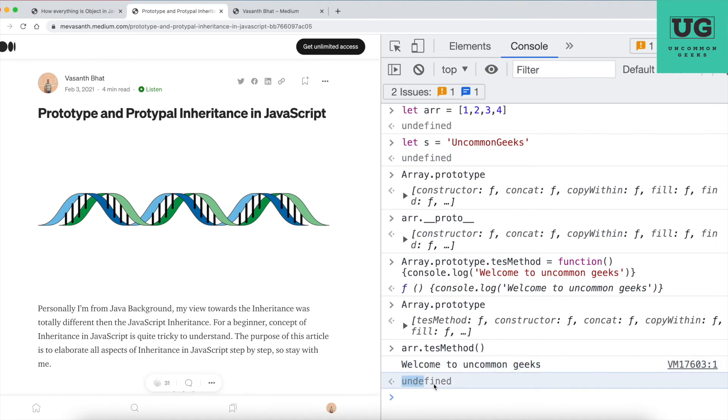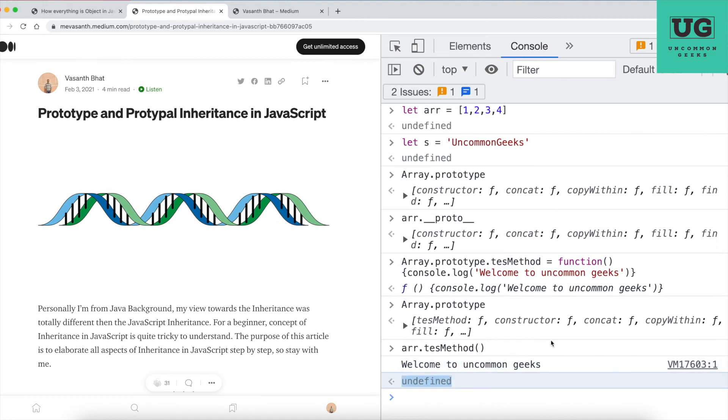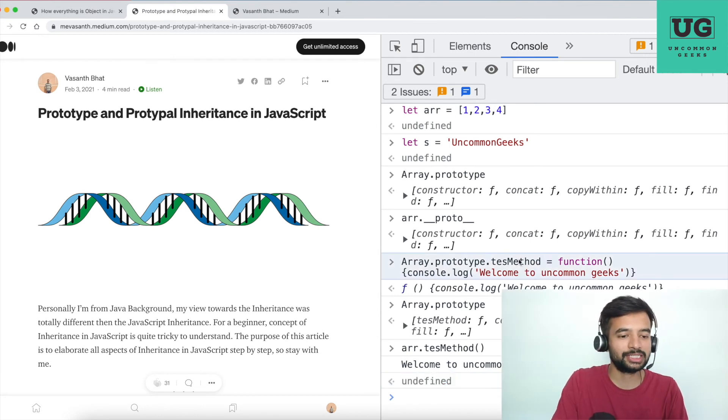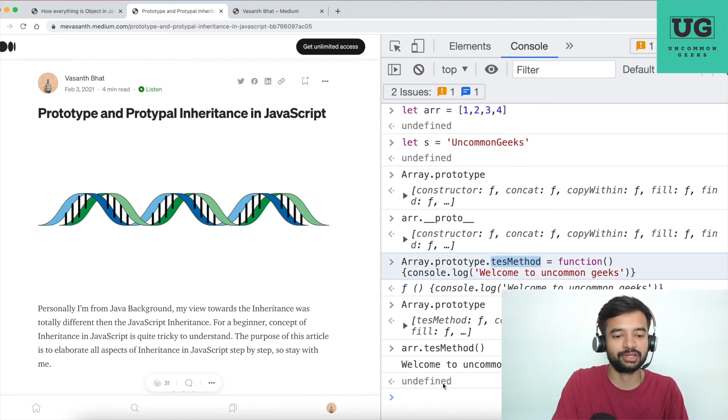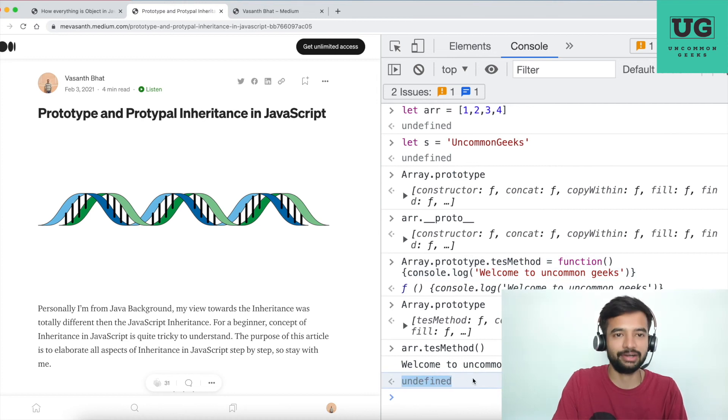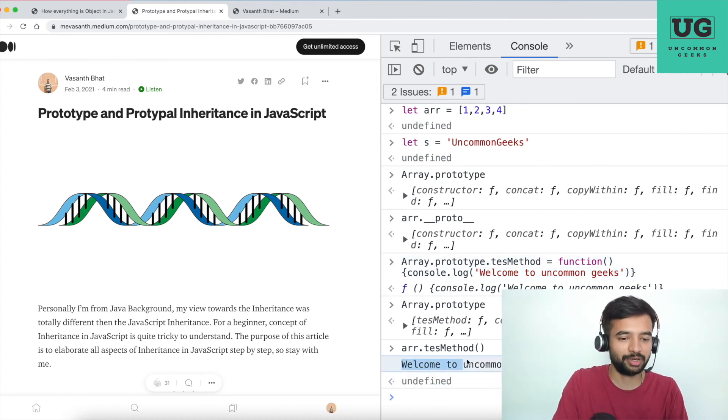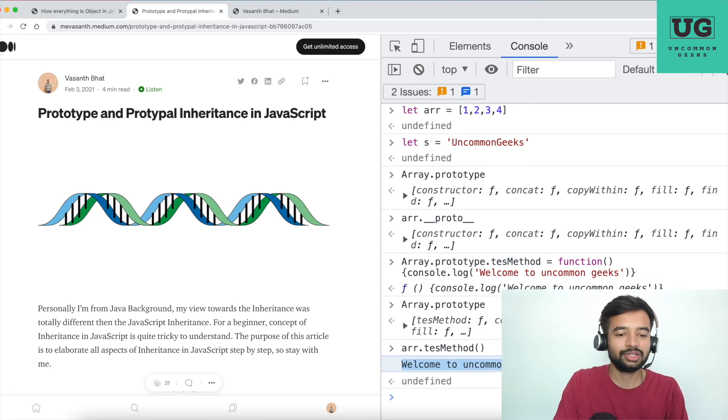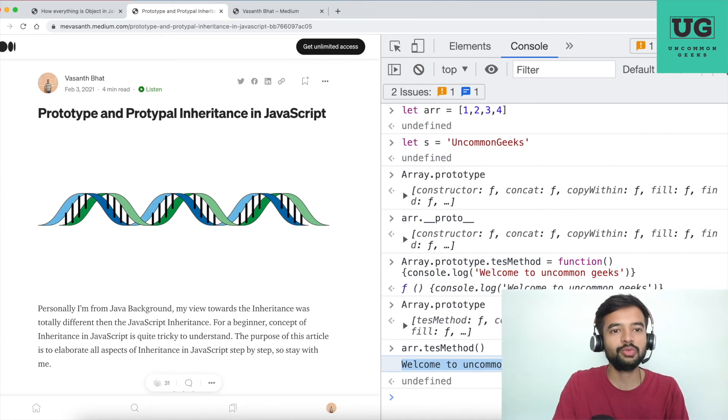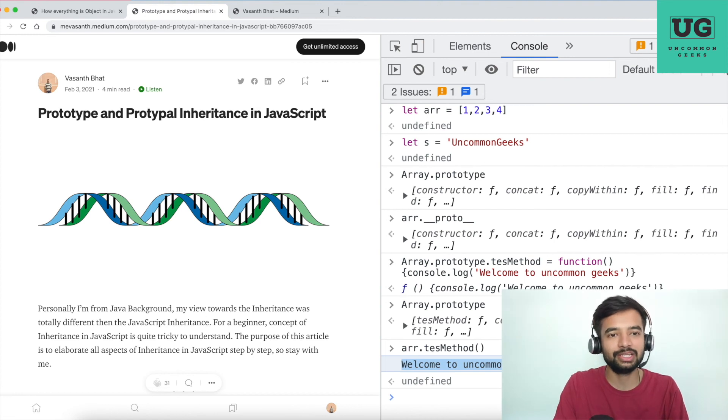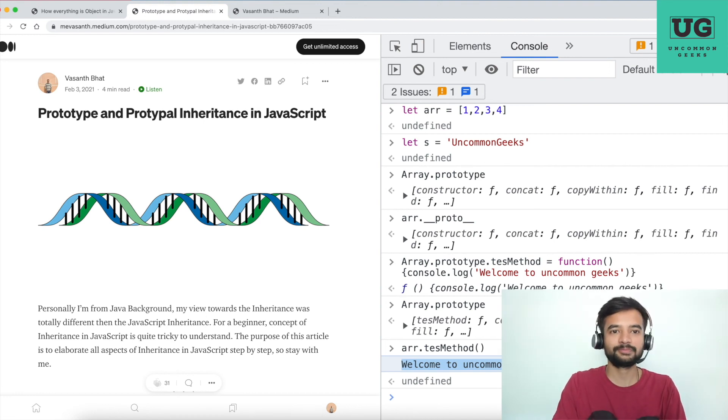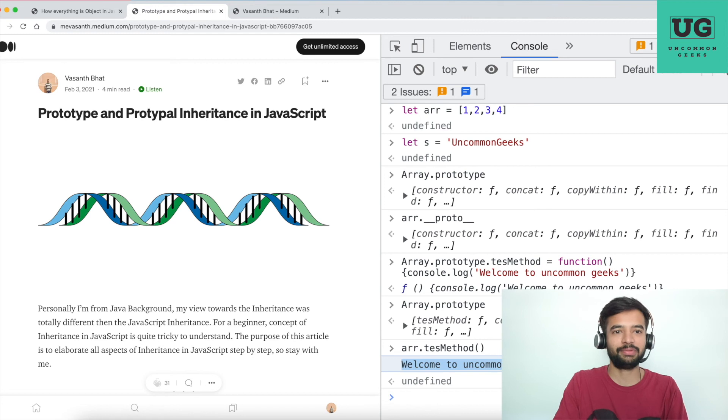So this is undefined because there are two things here. One, this testMethod function doesn't return anything, so return value is undefined. Whenever you invoke it, it is printing something, so that is also been printed here. So now you got to know how to add a custom method into existing list of prototype methods.